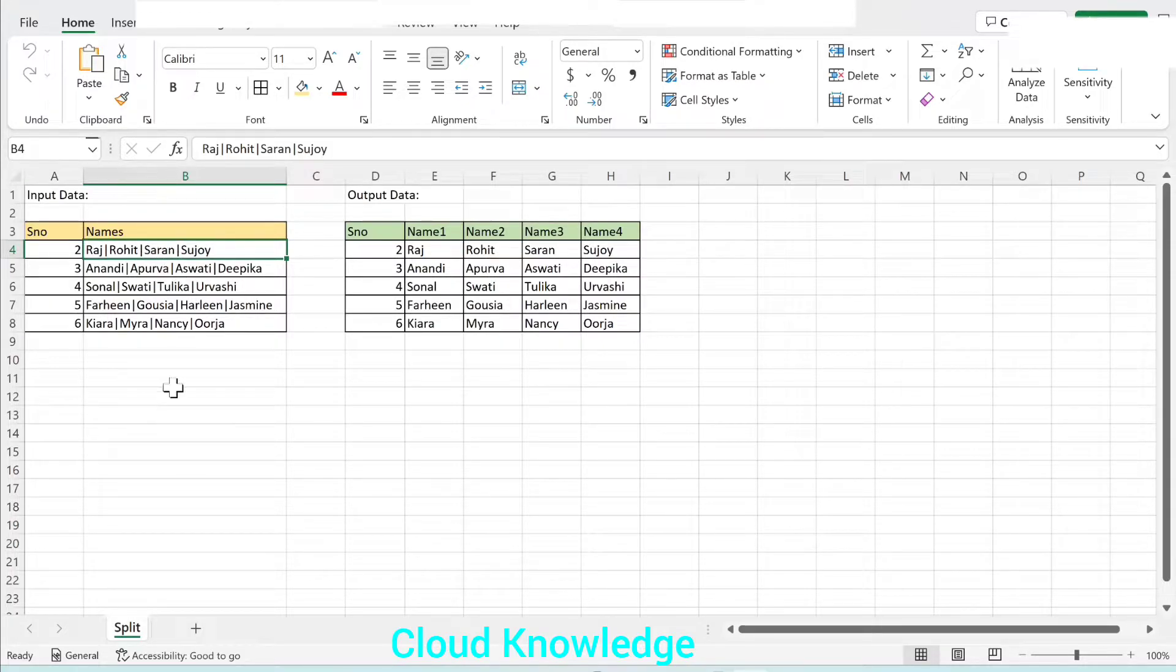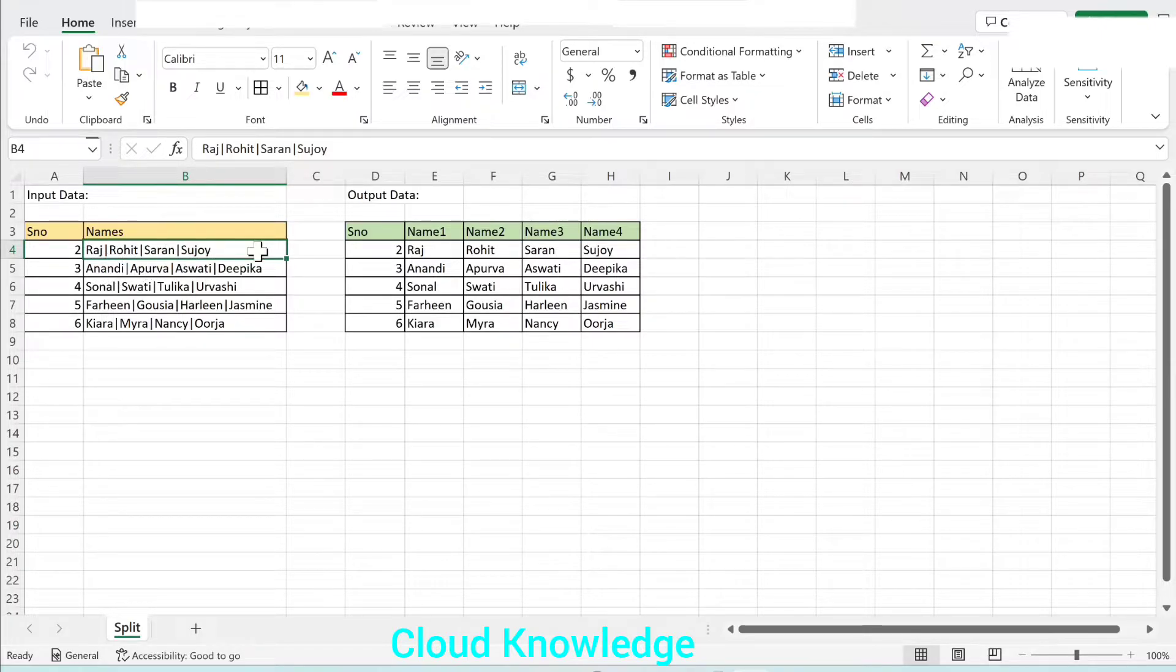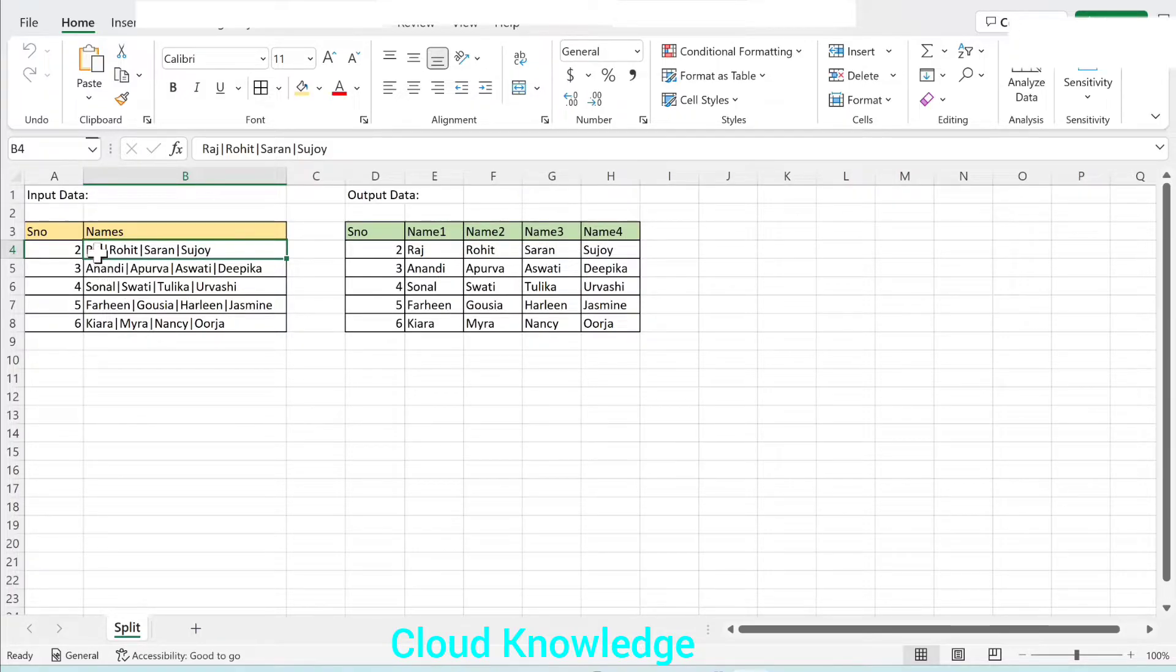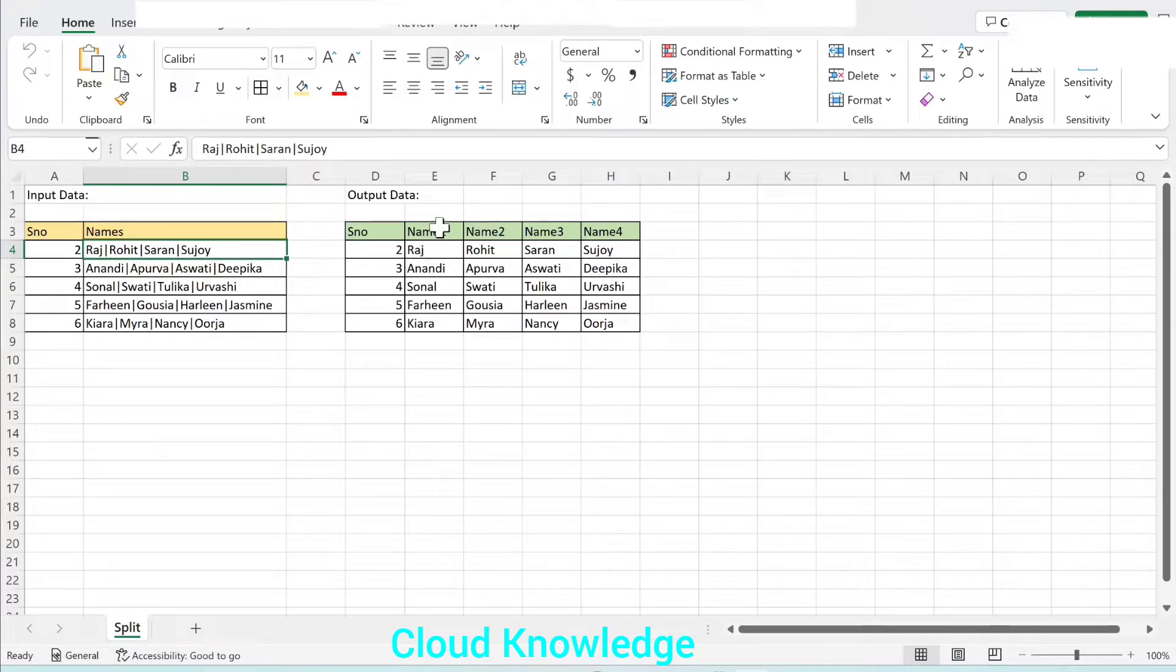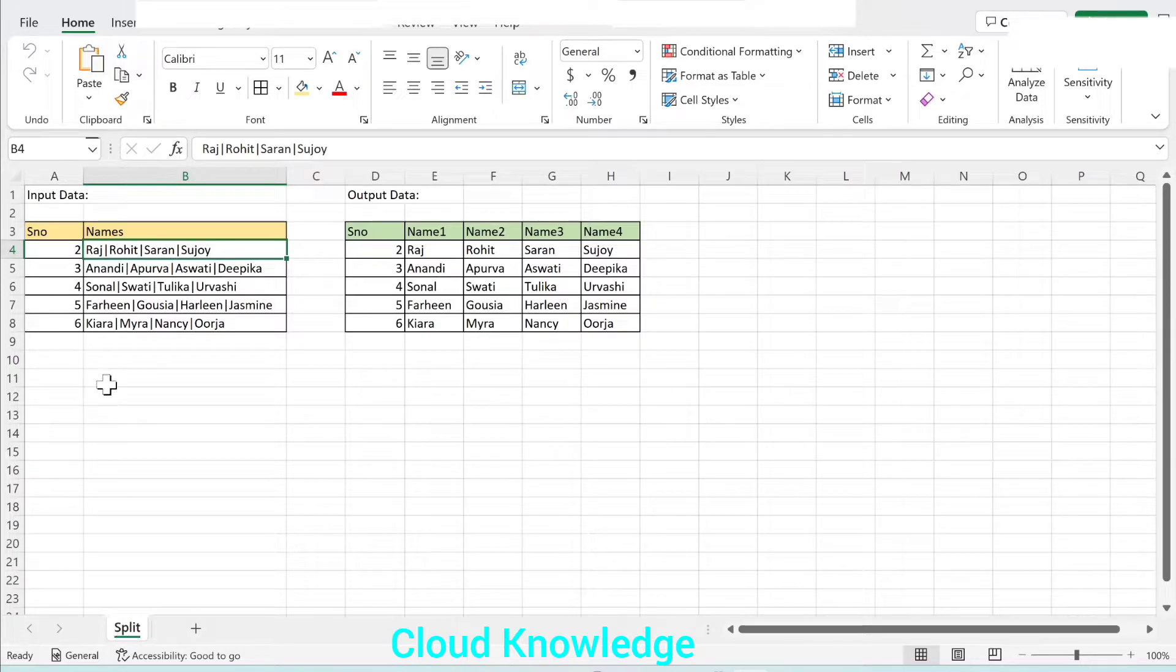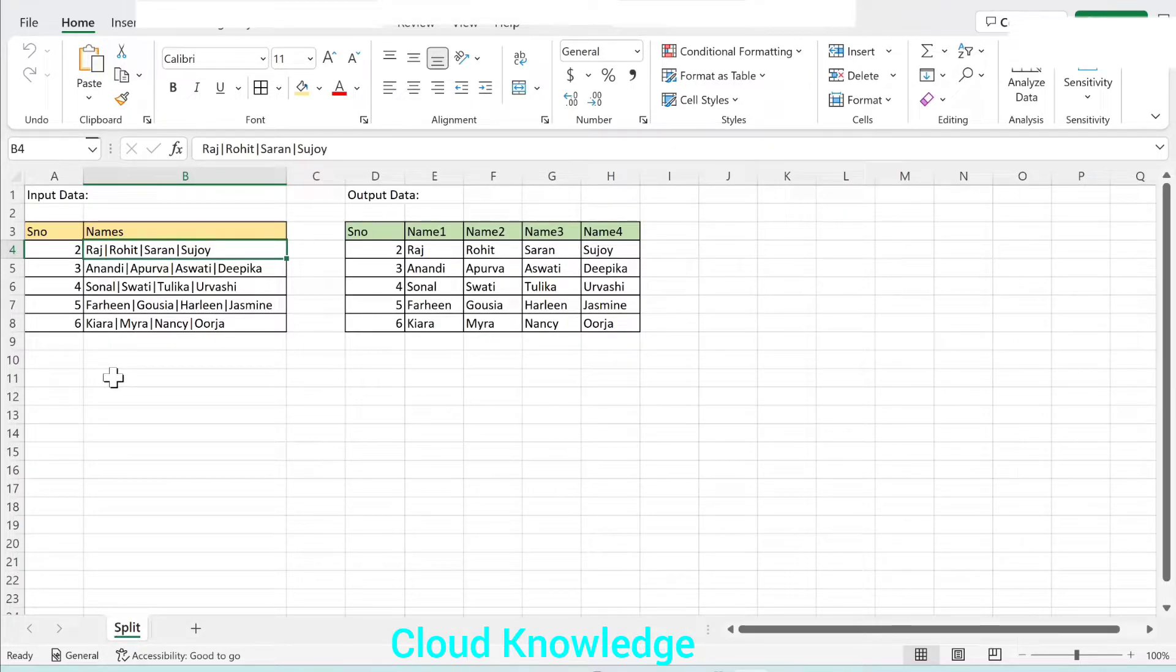The requirement is to segregate these names which are pipe-separated and store them into different column names. So name1 is stored in the name1 column, then name2, name3, name4. So how we will accomplish this using data flow activity.